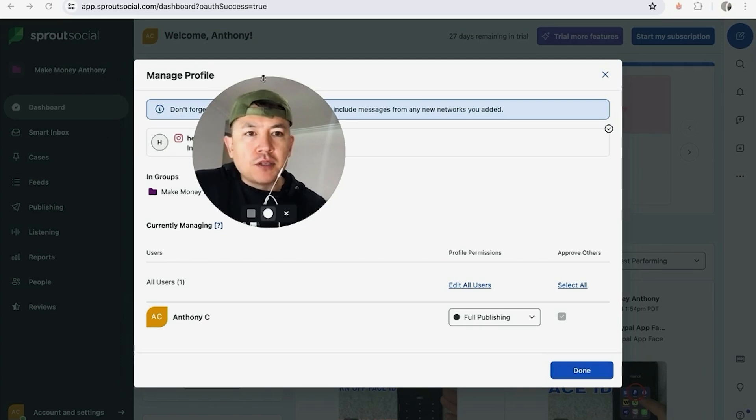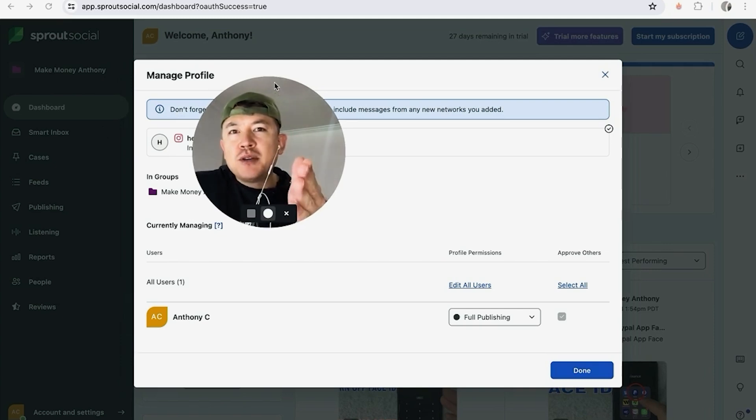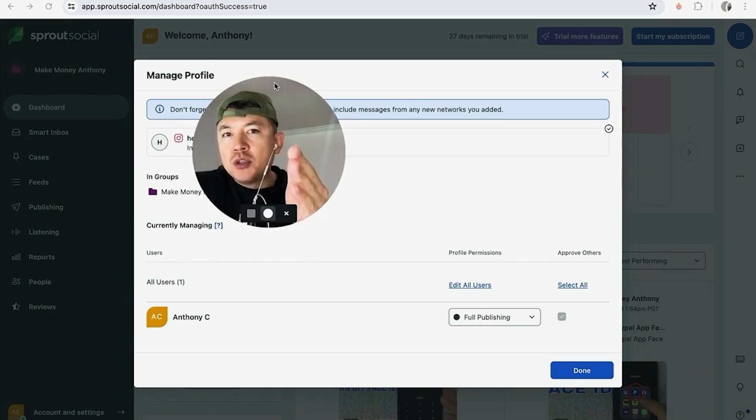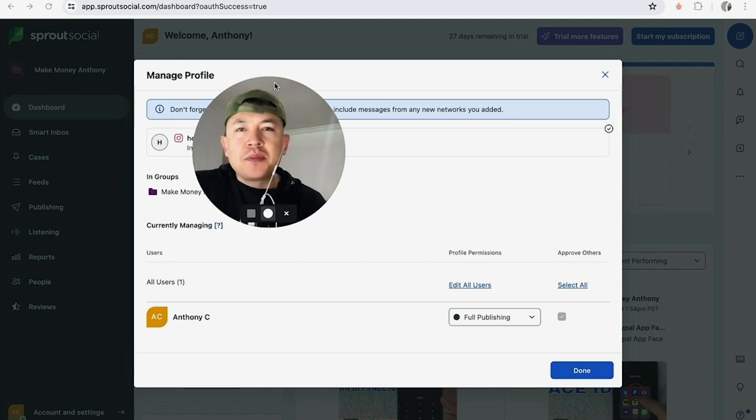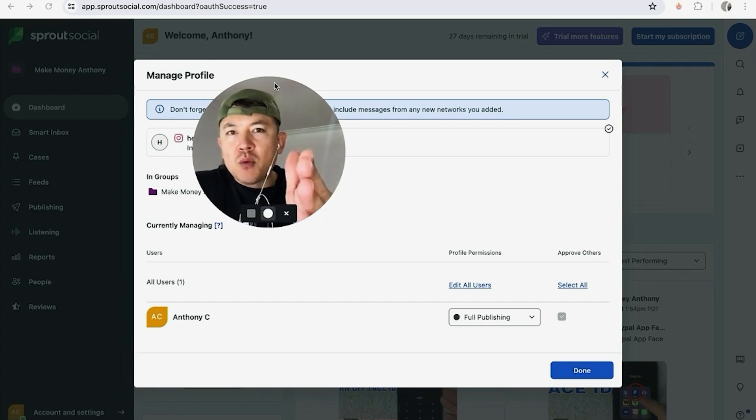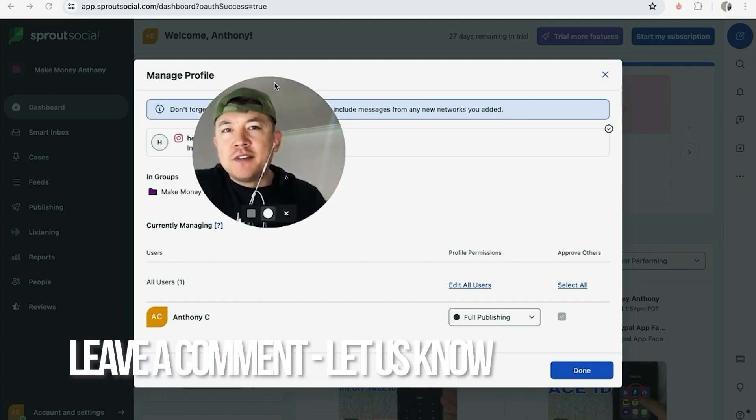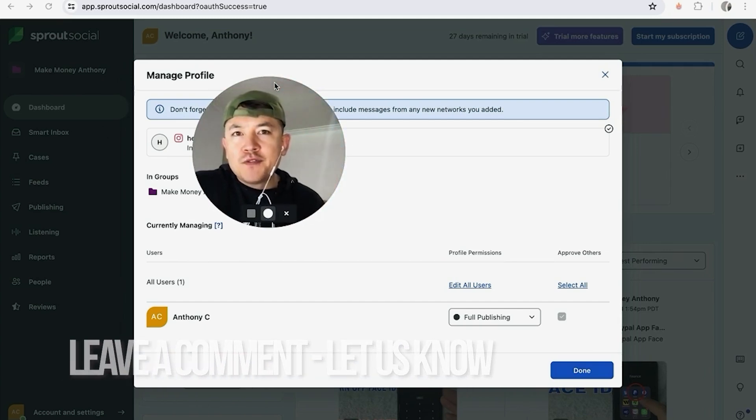So there you have it guys. If you're wondering how to connect your Instagram to your Sprout Social, that's the easiest way I know how to do it. If you know an easier way, be sure to leave a comment below and let the rest of us know how you did it.